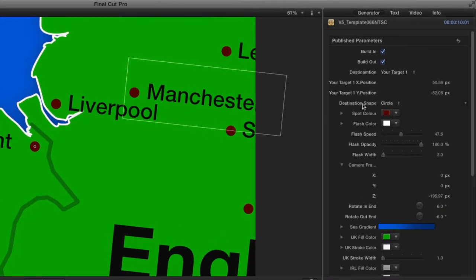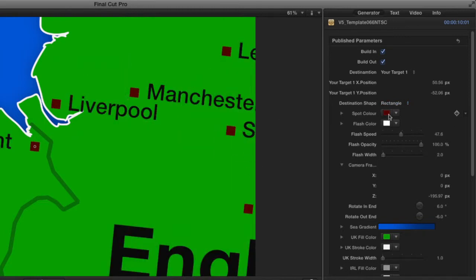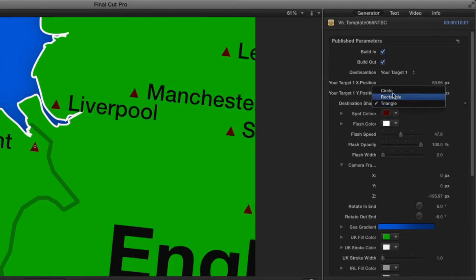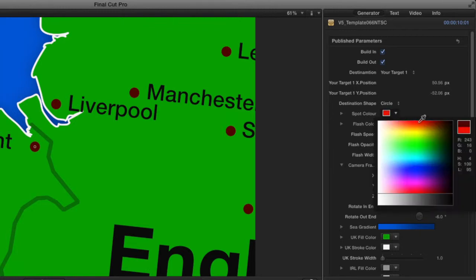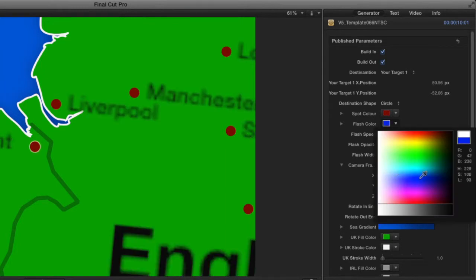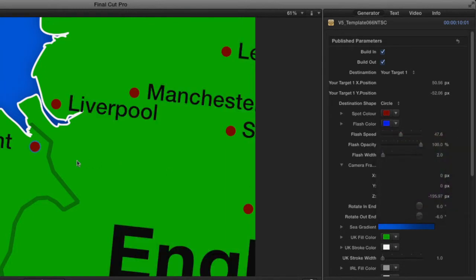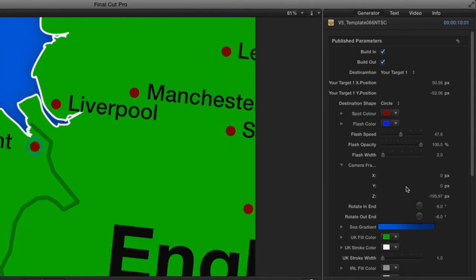Just to recap: under Destination there are many places you can zoom into, but if it's not listed, just choose Your Target, move it with the X and Y controls to where you want it, then change the text. The next parameter down is destination shape — you can choose between circle, rectangle, and triangle, which changes all the shapes on screen. Once you've chosen one, you can change the spot color, for example to red.